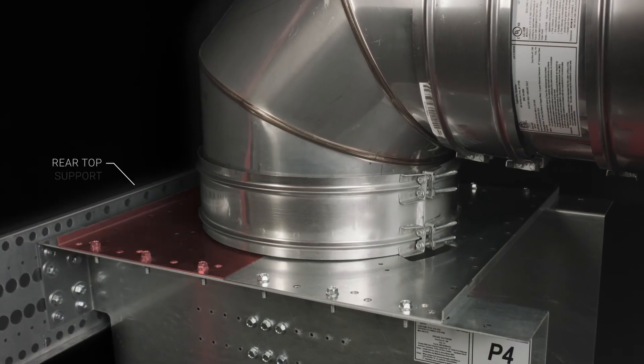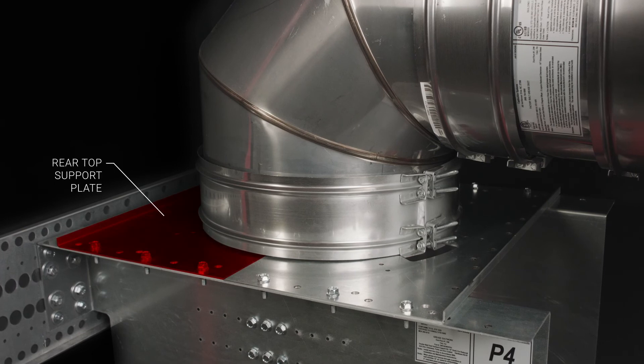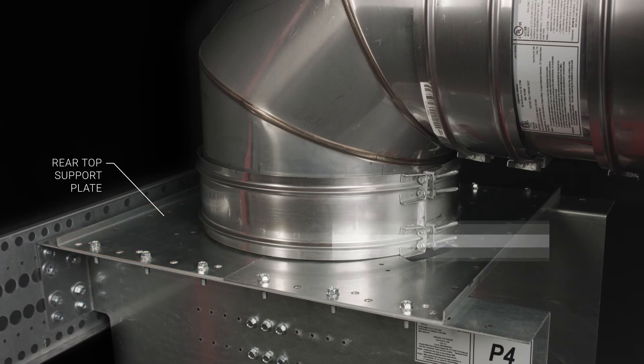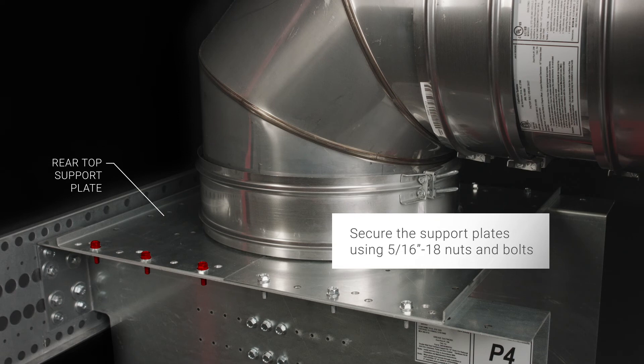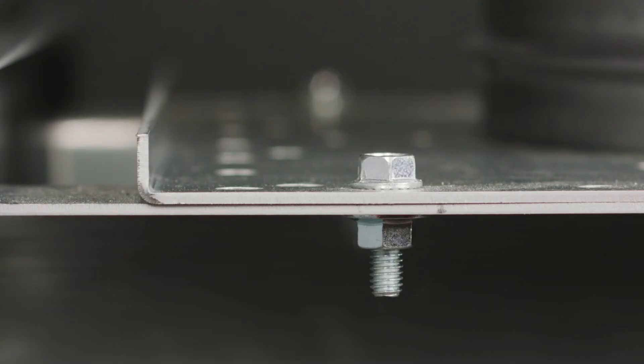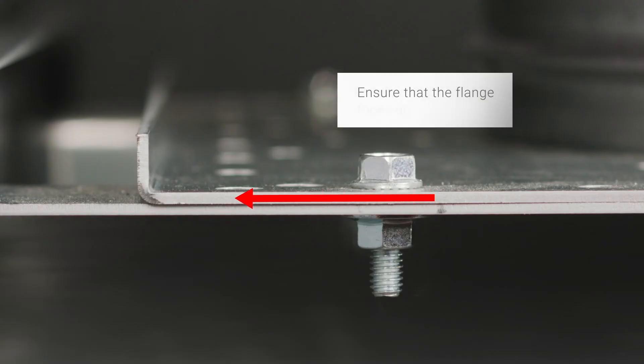Install the rear top support plate by securing it to the side plates using five sixteenths 18 nuts and bolts. Be sure the half inch flange faces up.